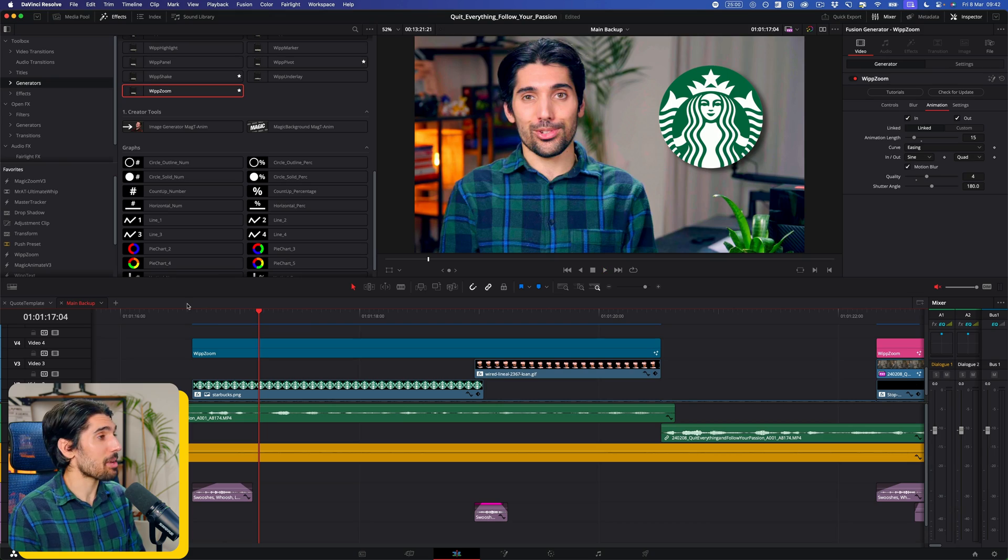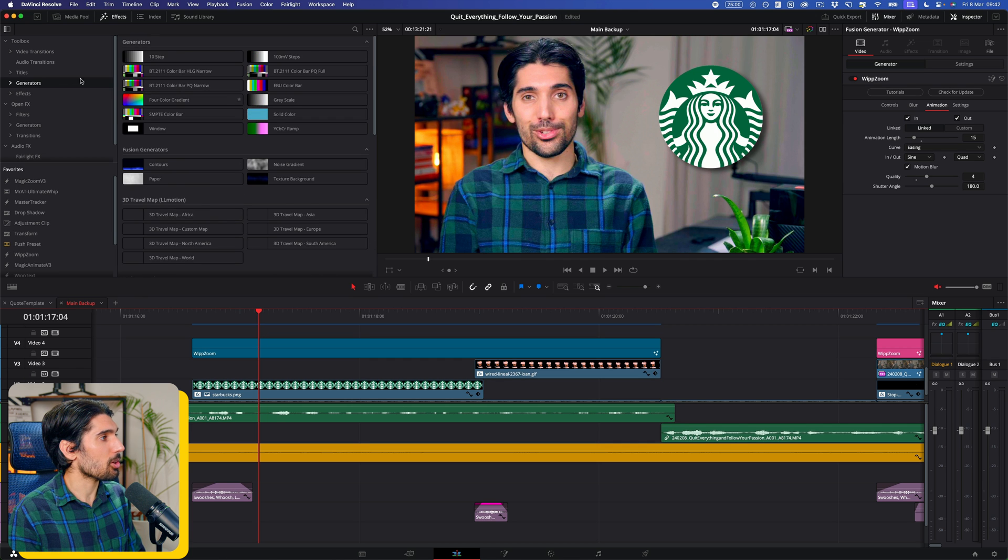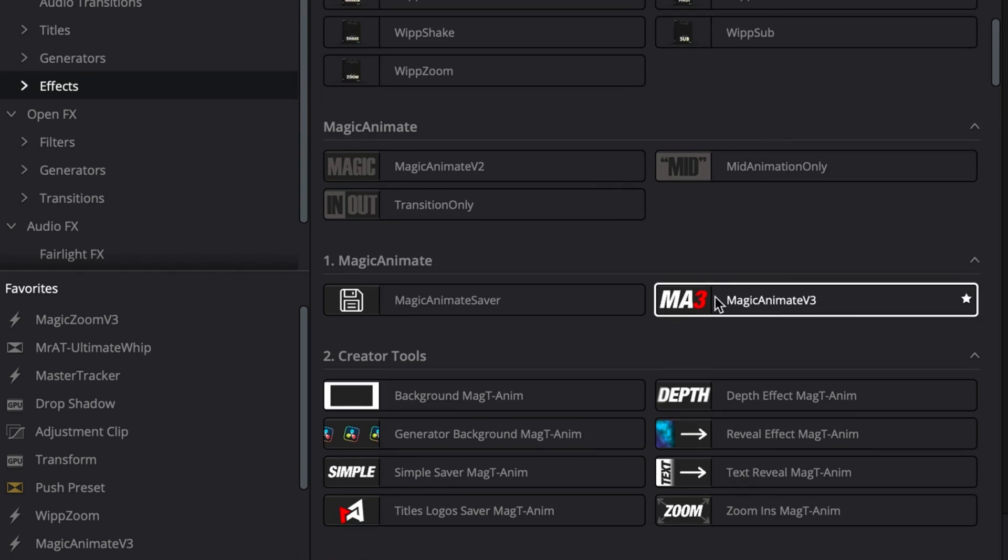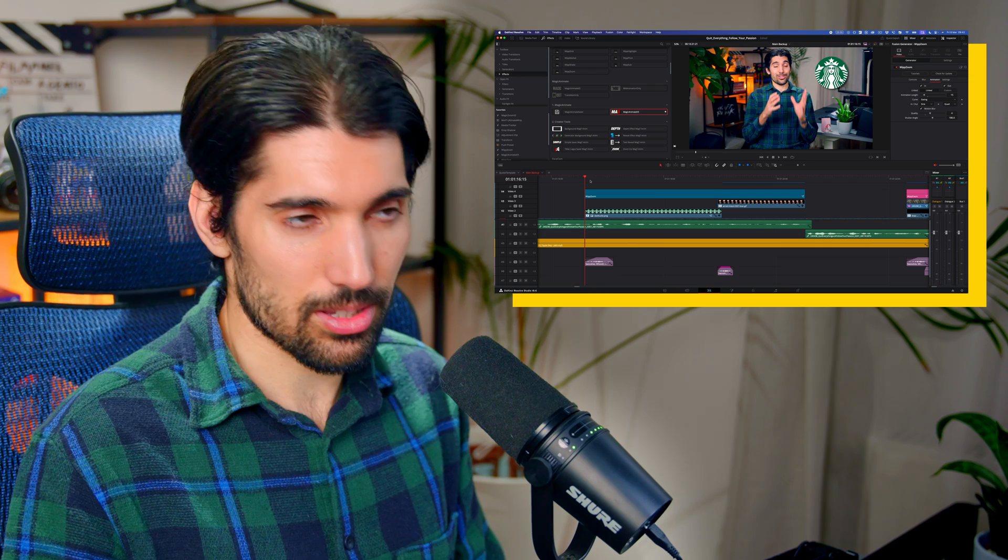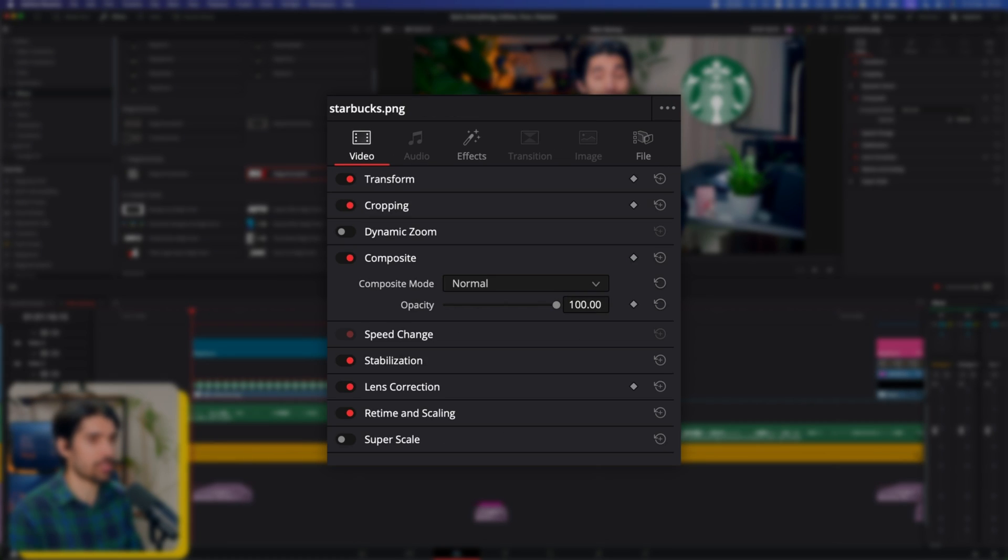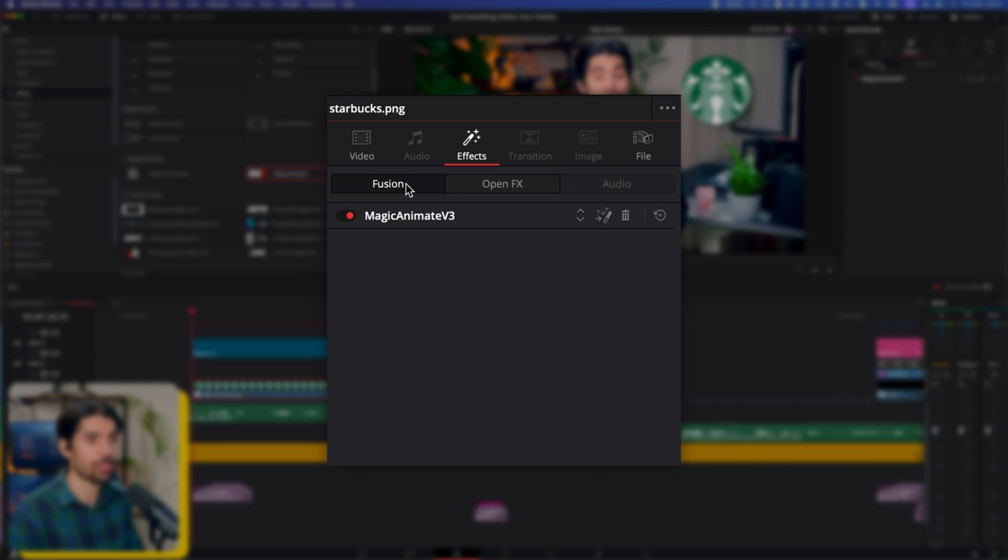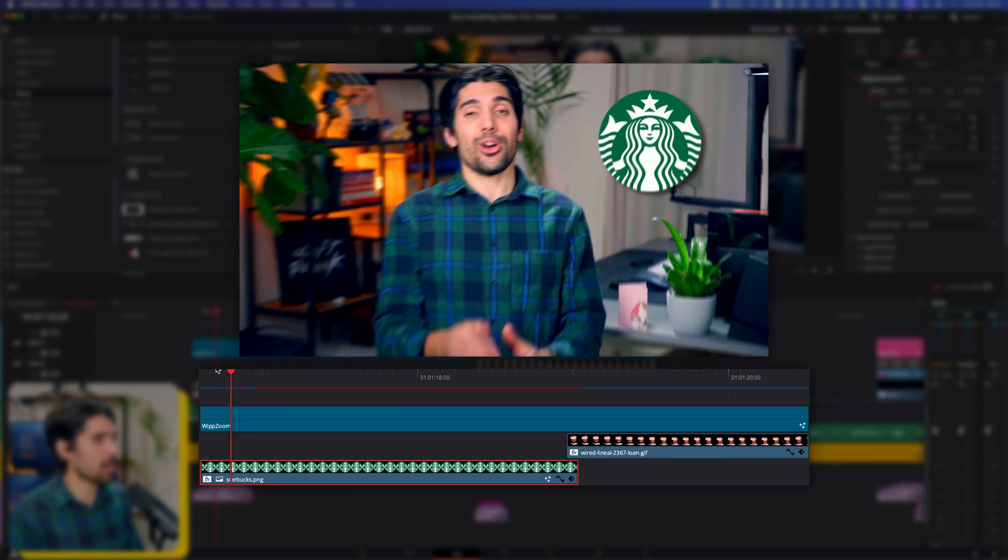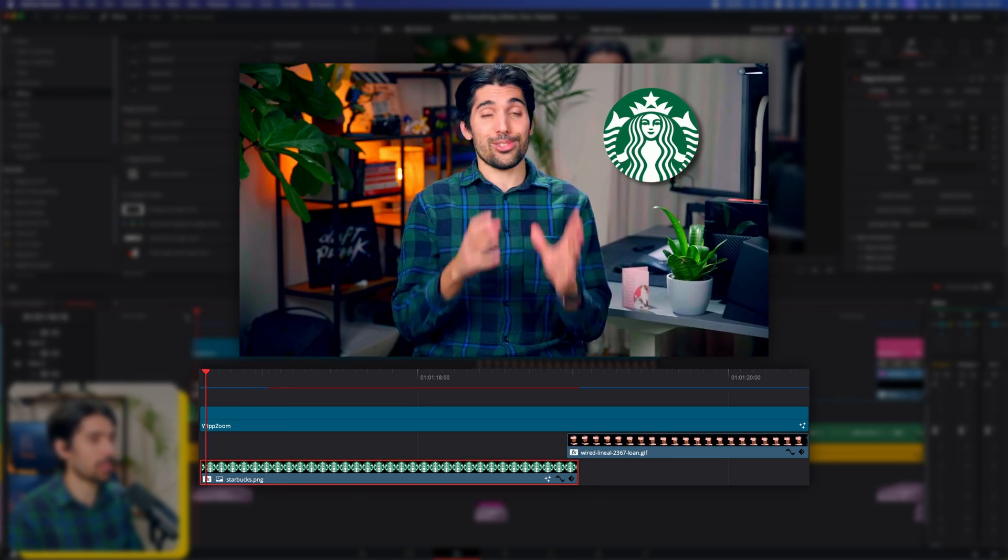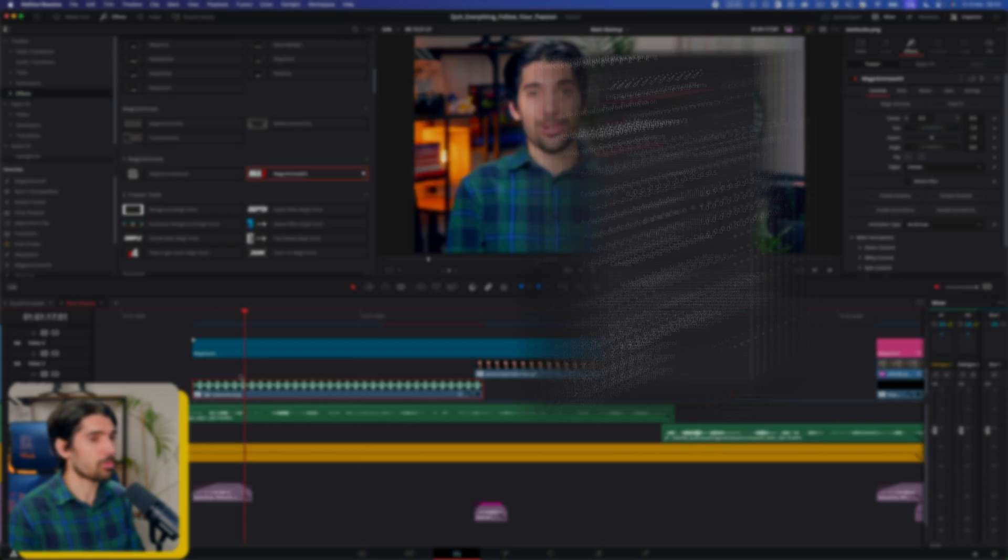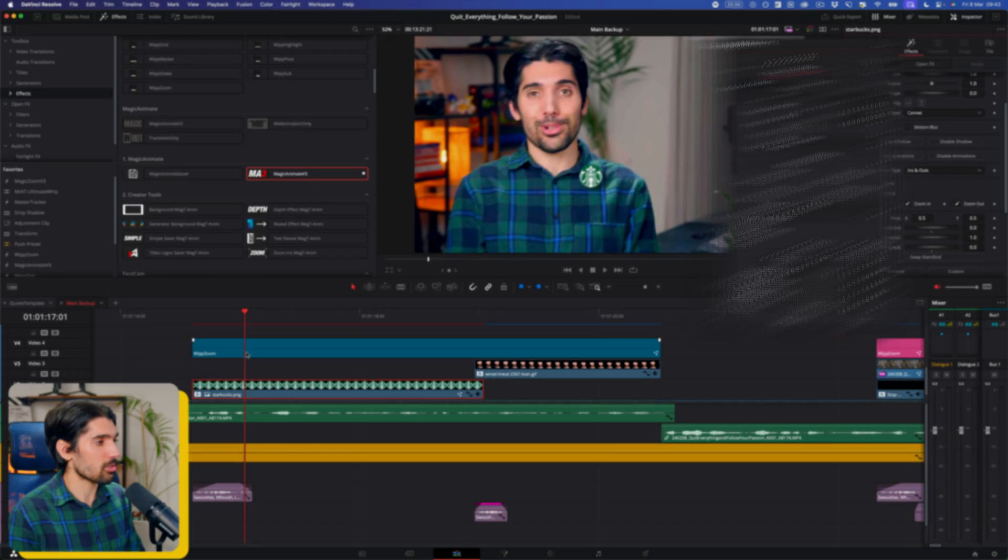So next, we want to animate the icons. The way to do that is we want to go up and go to effects and find magic animate v3. So let's drag that on. As I said before, this is an effect, not a generator. So it actually exists on the effects tab in the clip itself, in the fusion tab over here. So what we want to do now is nothing's happening at the moment because we've not told it how we want to animate it. So what we want to do is we want to go zoom, zoom in, zoom out.